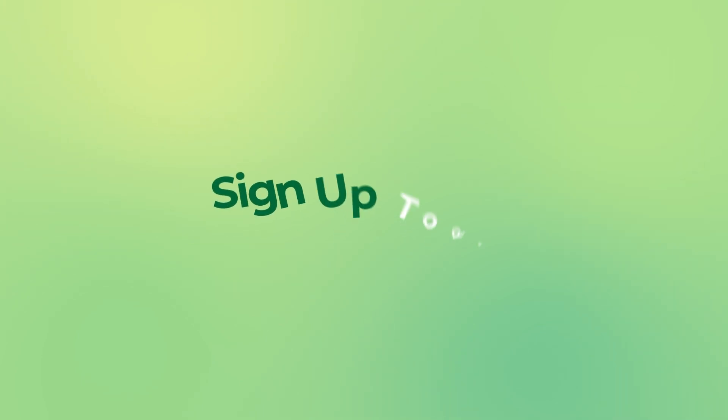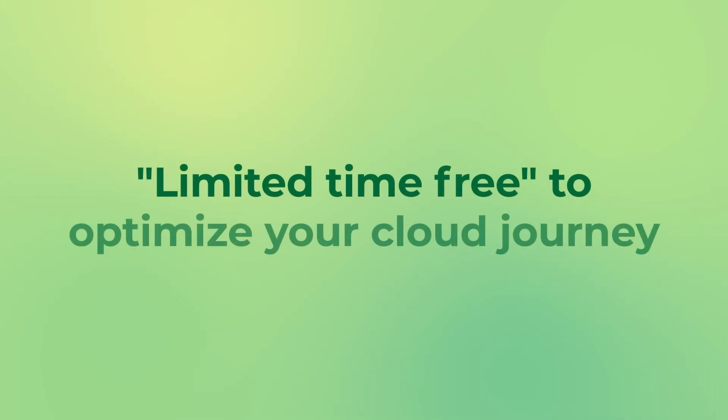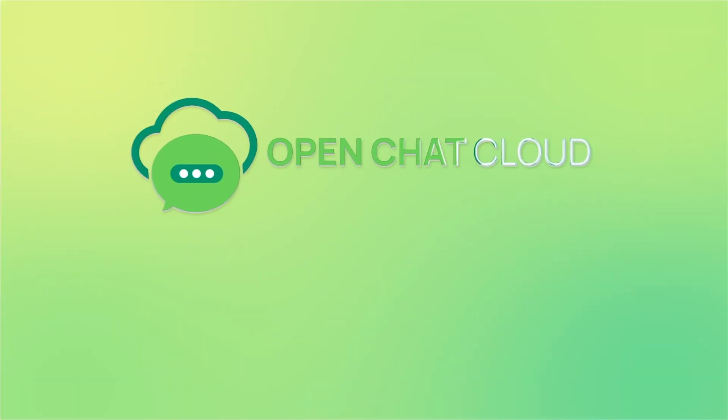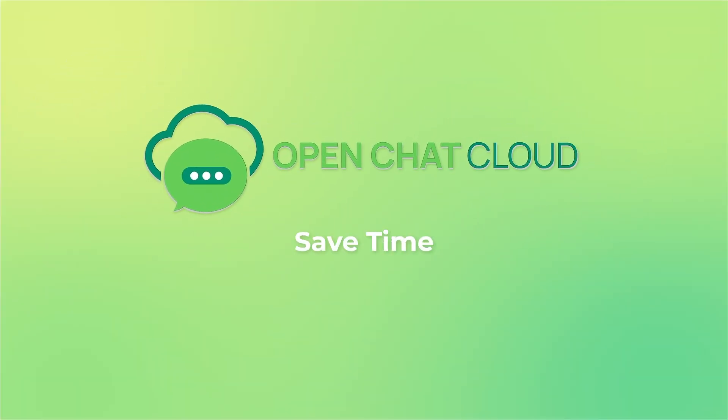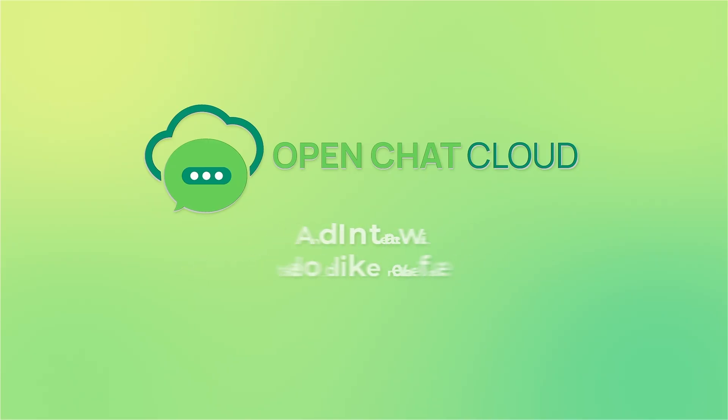Sign up today. Limited time free to optimize your cloud journey. OpenChat Cloud. Cut costs, save time, and interact with the cloud like never before. Sign up today.